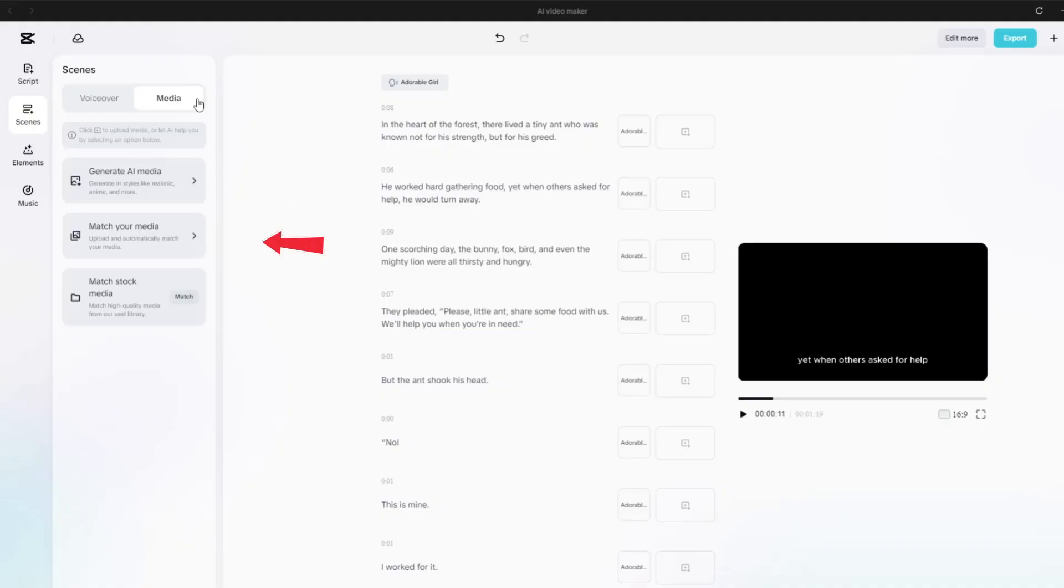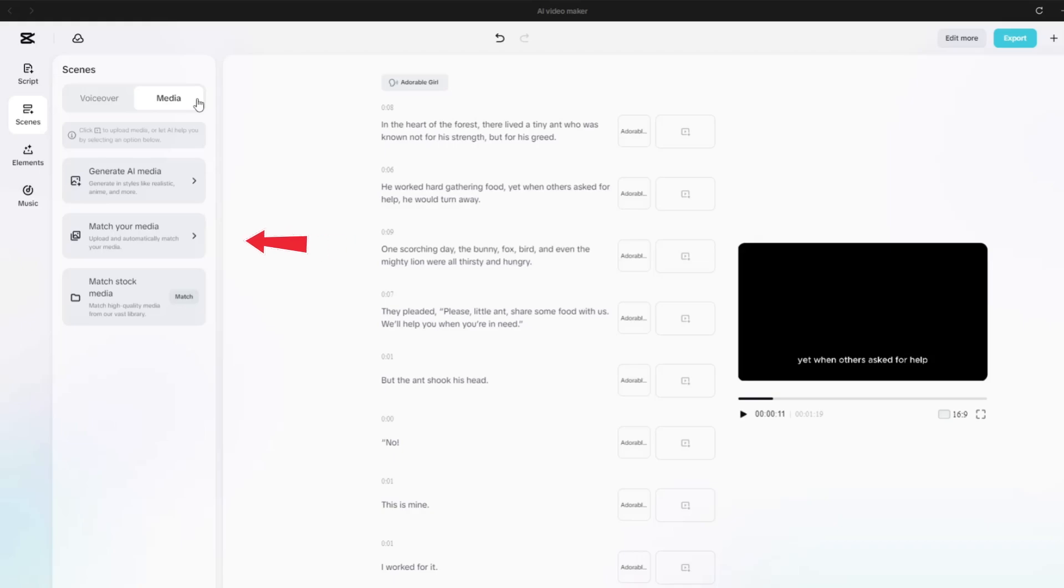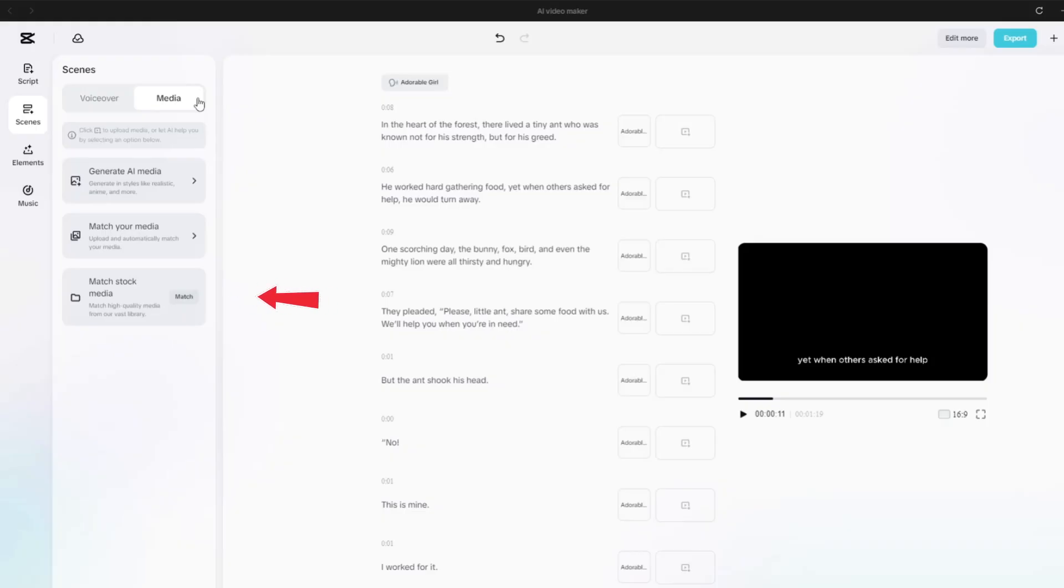First, generate AI media. CapCut will create original AI-generated visuals that match your script. Second, match your media. If you've already prepared your own images, you can upload them here. And CapCut will align them with your story. And the third is match stock media.